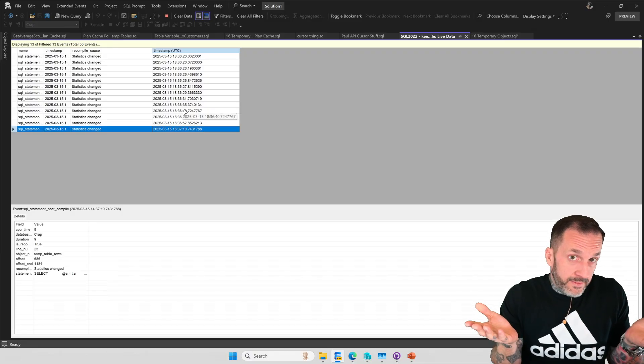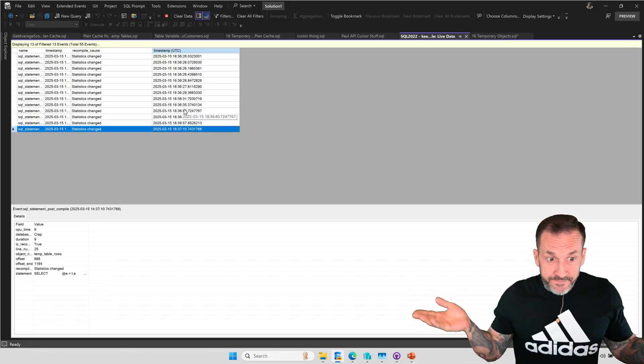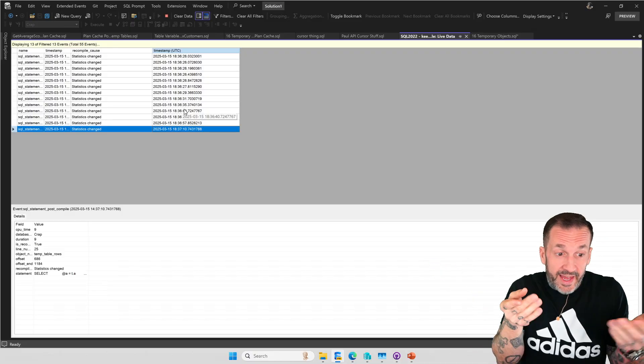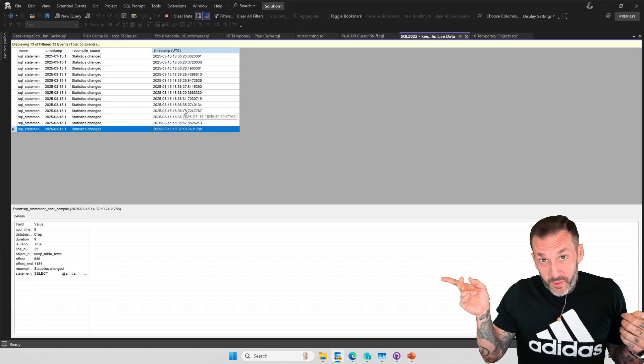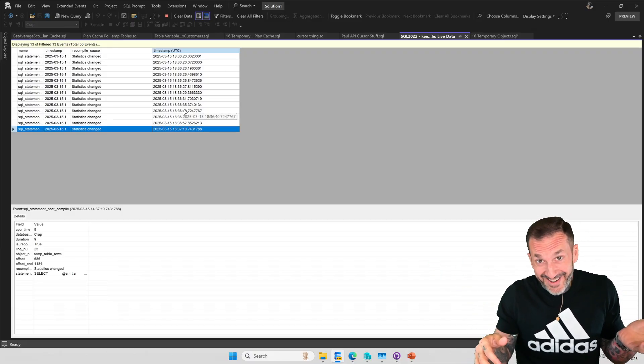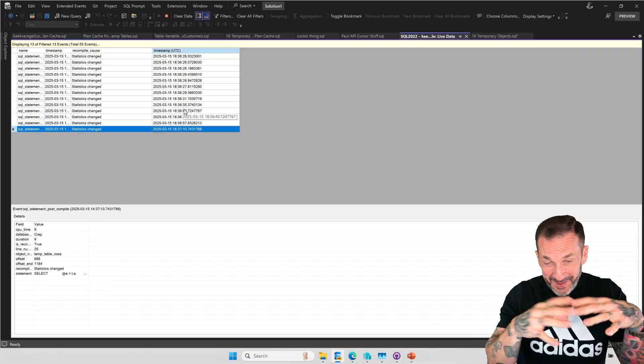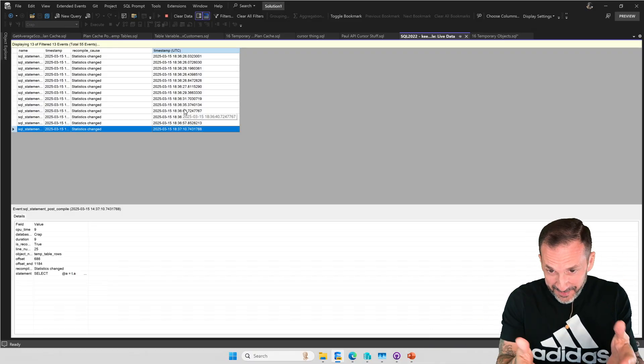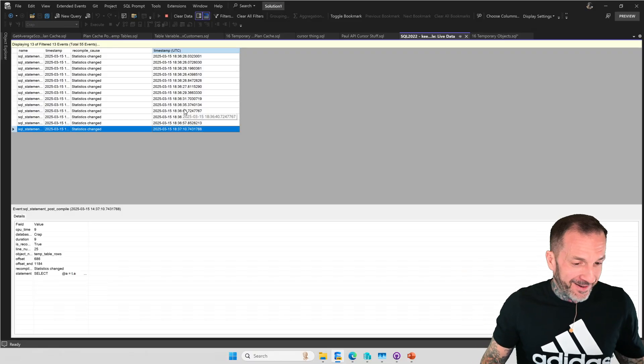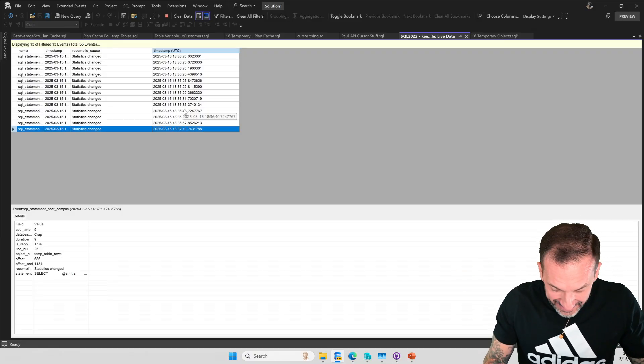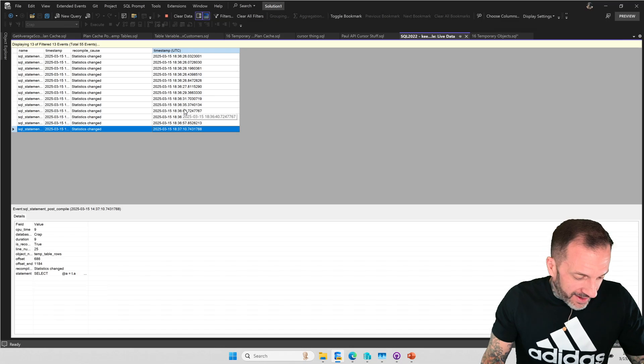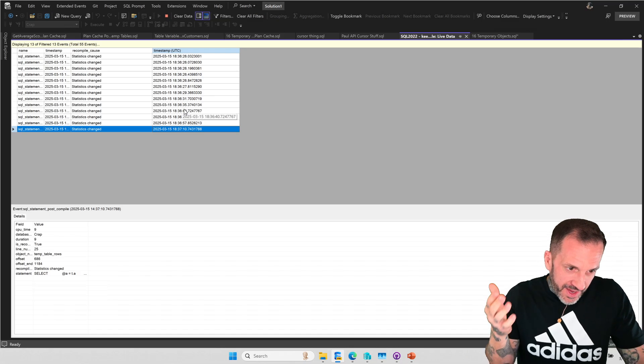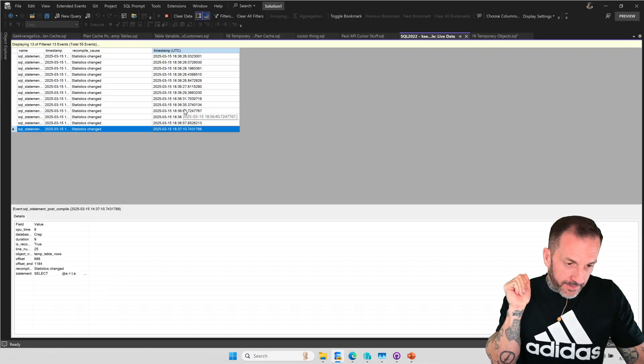That might not be great because now you're kind of in temp table territory where the temp table still gets statistics, but it gets the statistics from that first execution. And it just reuses it and reuses it and reuses it. The query that we were running is finished now. We didn't get a single recompilation with option keep fixed plan in there. Was the plan good? Was the plan bad? Was the plan ugly? I don't know. We're just not going to go into that.